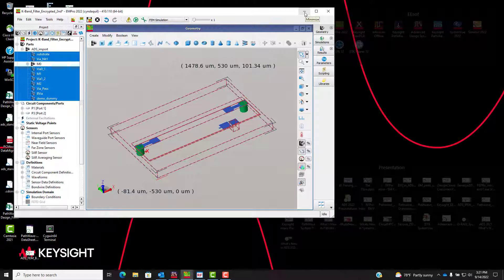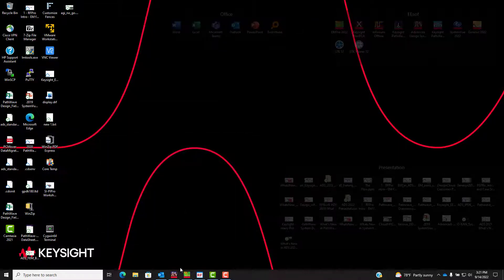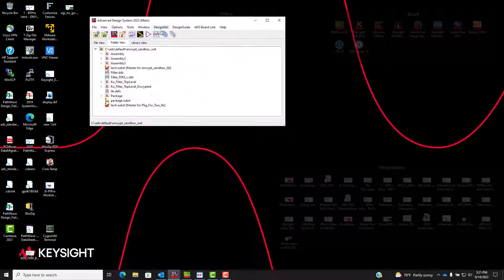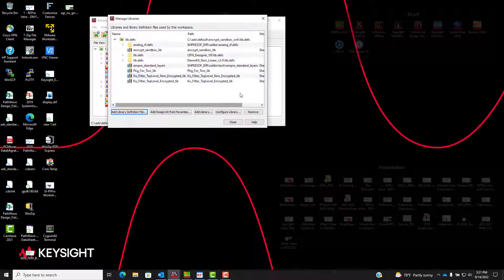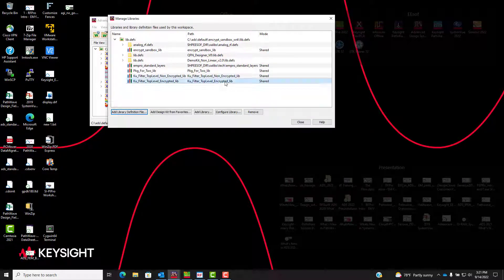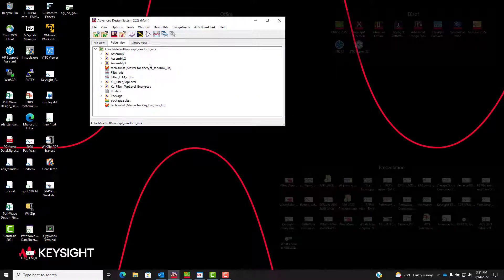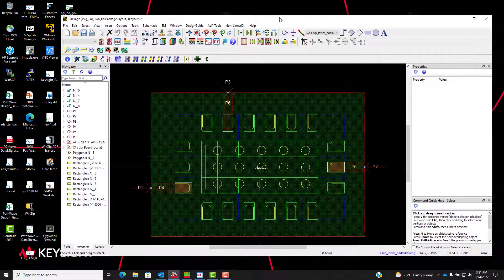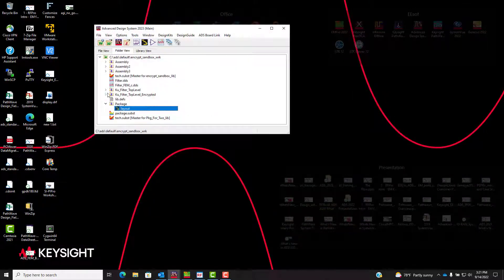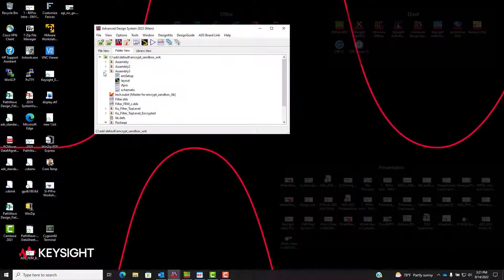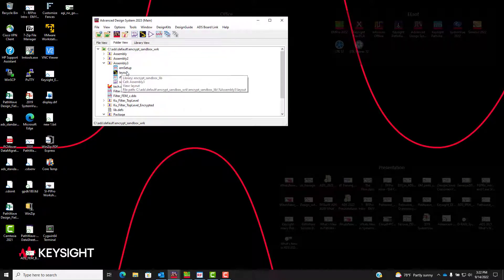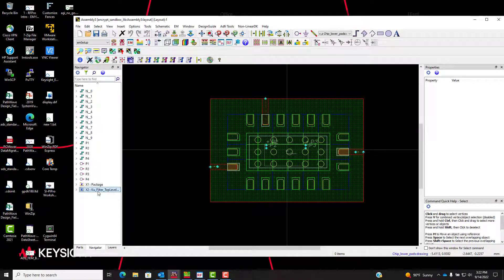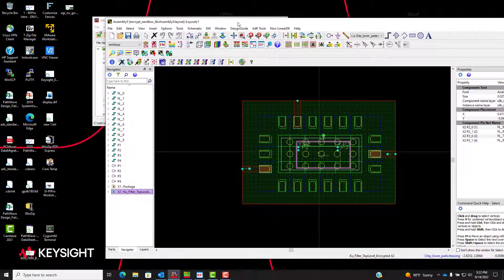So I'm going to leapfrog into that now. What I've done is create this library, go into ADS, and import that library from EM Pro. If I look at Manage Libraries in ADS, the one that I've created there is called KU Filter Top Level Encrypted Lib. This is now a library included in ADS. I've also created a new workspace that incorporates a QFN package to go along with this layout. If I look at the package itself, I can see this nice little QFN package layout in ADS, and I can also look at my overall assembly of both the QFN package and the KU Filter Top Level Filter that I've brought in from EM Pro.